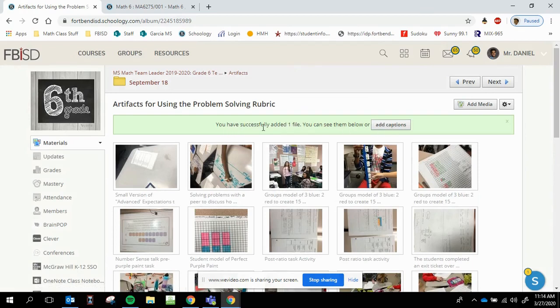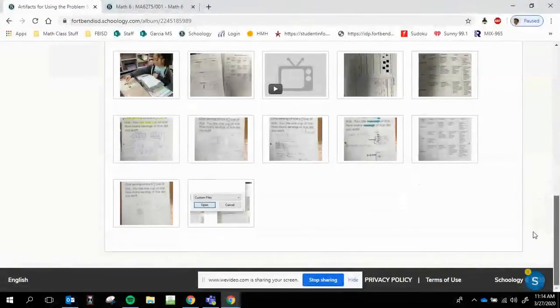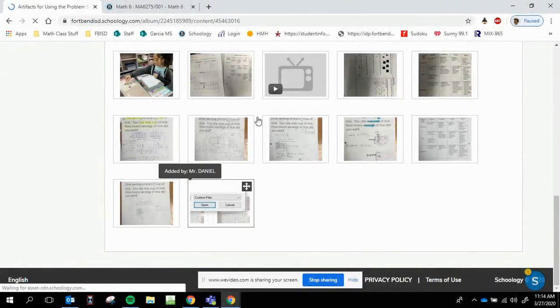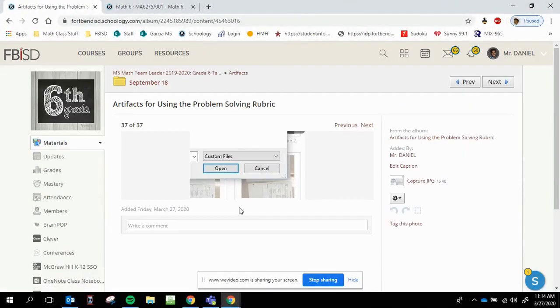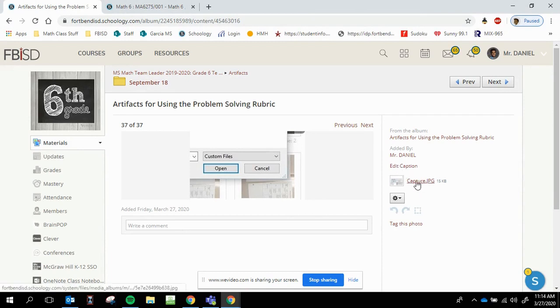It says you successfully added one file. You can see them below and add captions. So if I scroll to the bottom, this was the picture that I posted. It was a random little picture. It'll say the name of the album added by. It'll ask for a caption and it'll say what your picture originally was.